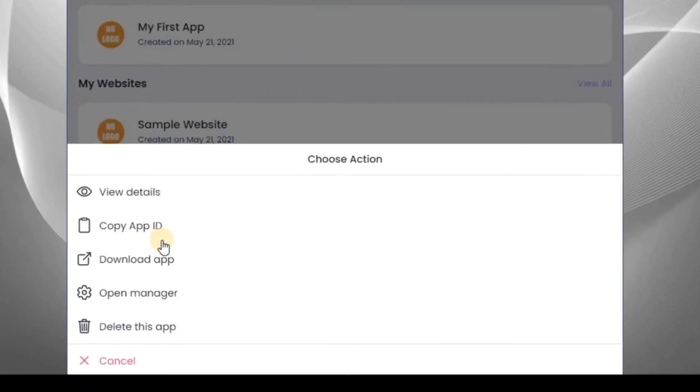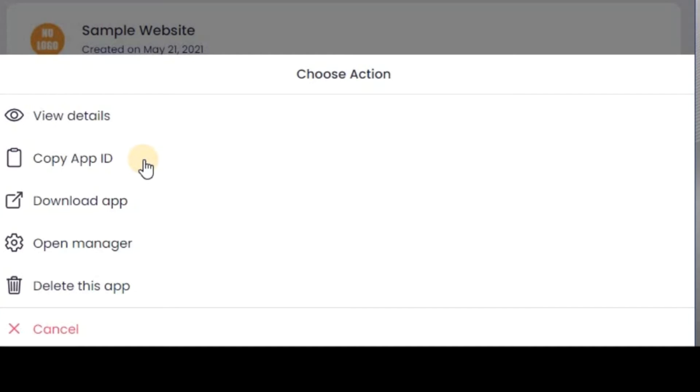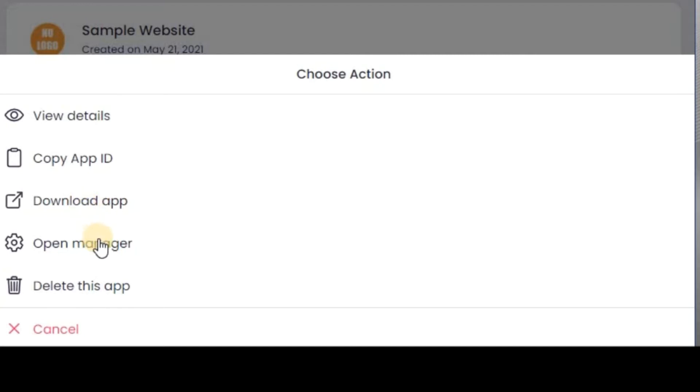Now click it again. Now we have copy of app ID, in case you need this app ID. Now we have two buttons, this download app and the open manager. In case you want to download your app, you can click on this place. In case you want to open your manager, click it. Let me click on download app and see what we have for it.